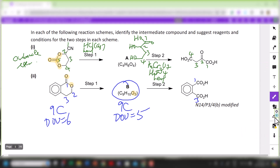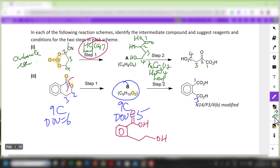Because of the reduction in degree of unsaturation and retention of the number of carbons, some form of hydrolysis must have taken place. Because of hydrolysis, carbon number 1 becomes carboxylic acid and carbon number 2 becomes the primary alcohol. So I can predict that compound B is likely to have a carboxylic acid at one end, and carbon number 2 will be a primary alcohol. For the reagents and conditions, either hydrochloric acid or H2SO4 — in this case, H2SO4 aqueous, heat.